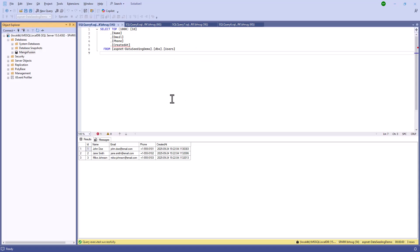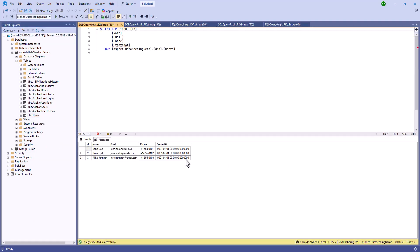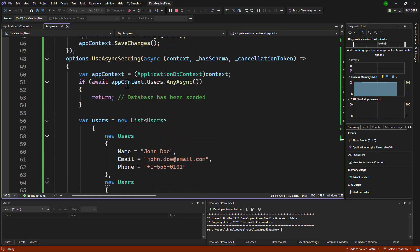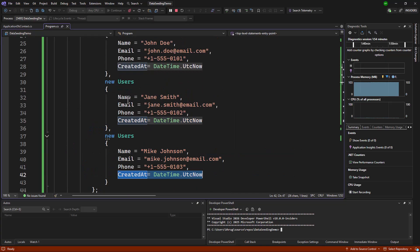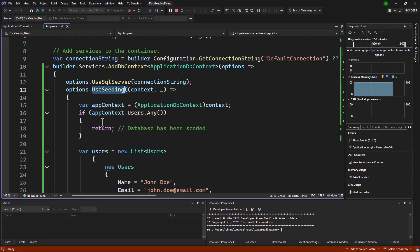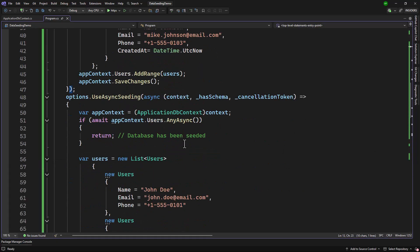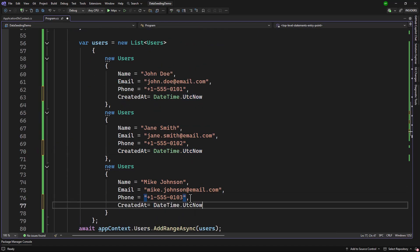The application is running. Now if I navigate to the database and refresh, we will see the new database and the users as well. But the created_at is not populated. The async seeding was called and in the async version we did not have the DateTime — we only added that in the synchronous version and not in the async version. We need to fix that. Let me stop the application, remove the missing DateTime, and add created_at with DateTime.Now, copy and paste that in all the places.